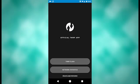This is what the TWRP app looks like when you open it. So there are two options: TWRP Flash, I'll get to that in a minute, and network statistics.